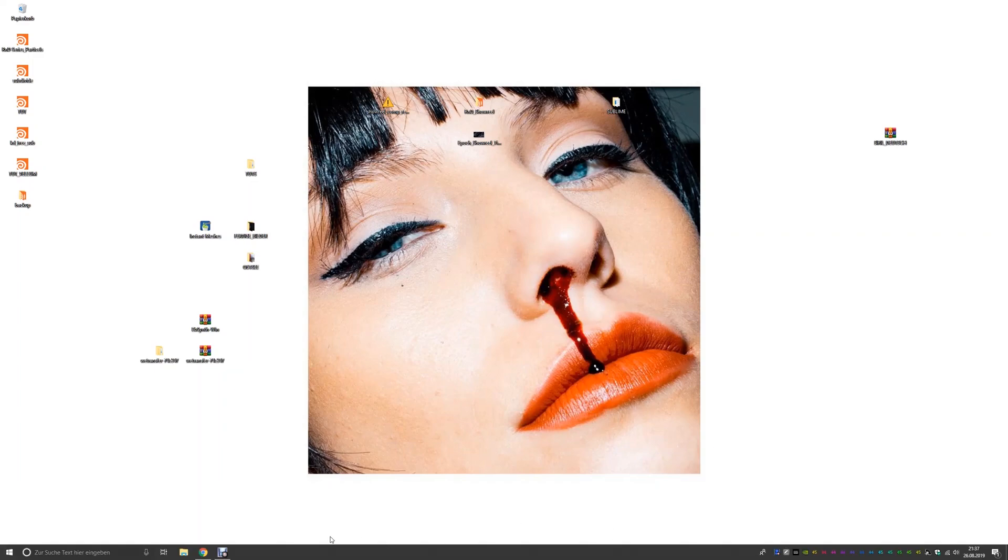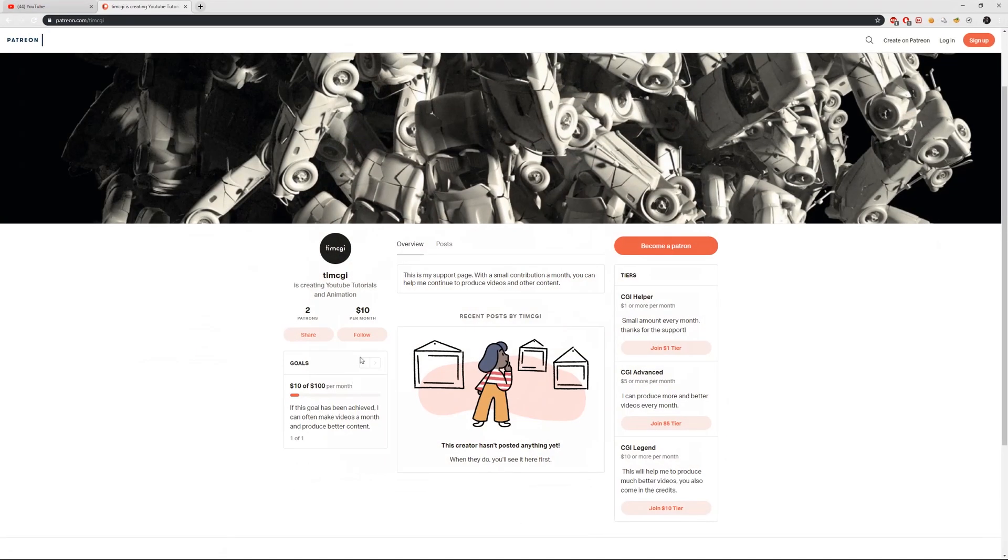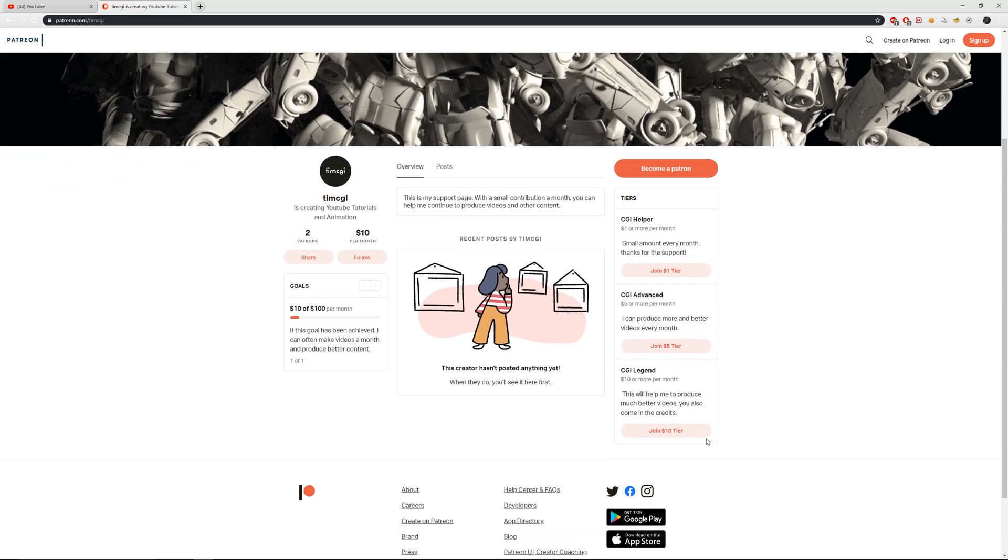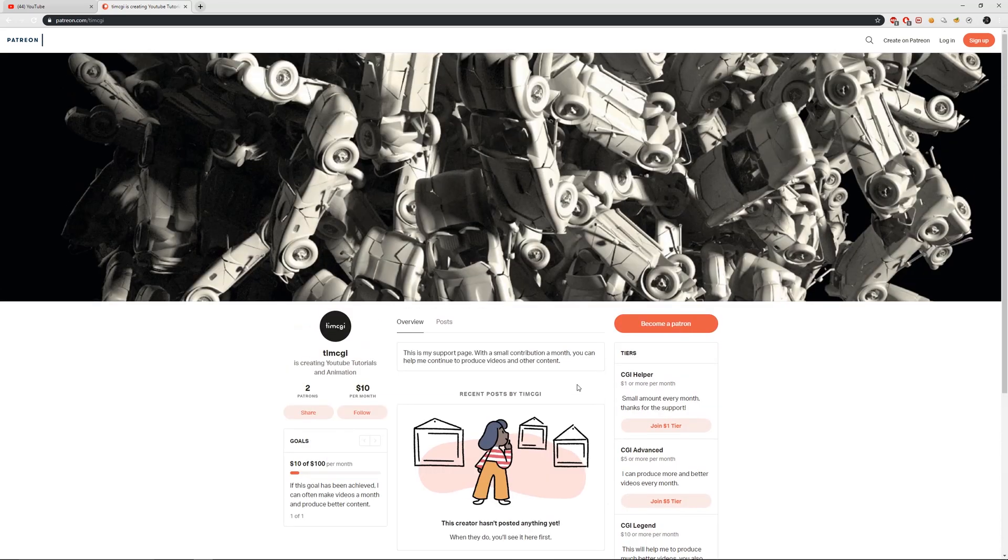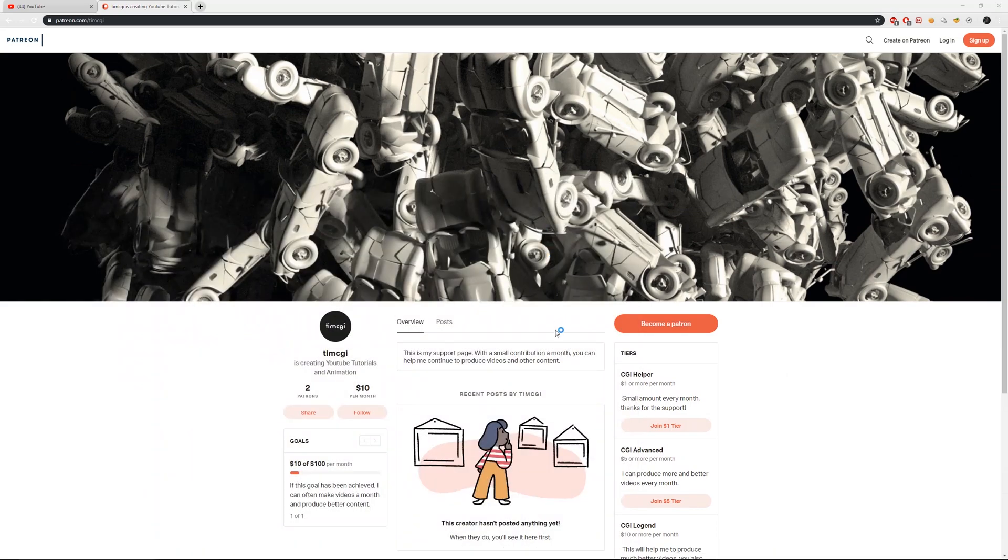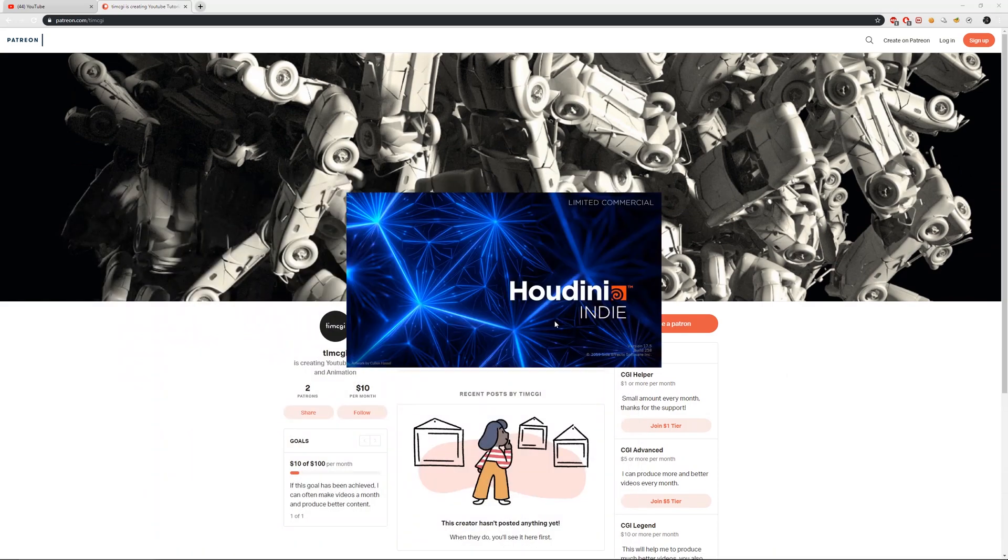Hey guys, here is Tim CGI with another video and I just want to make a quick announcement. I will post now from every video that I make the hip file onto my Patreon page and you can join the $1 class, the $5 class and the $10 class and you will get the hip file.